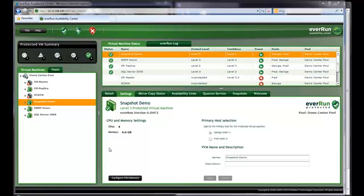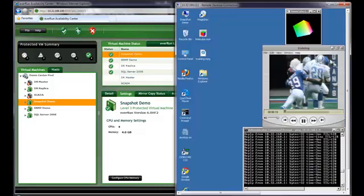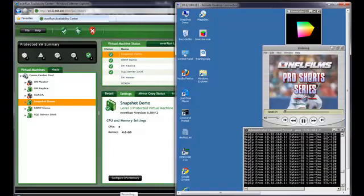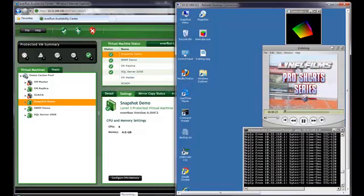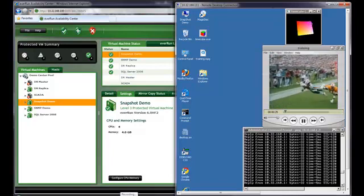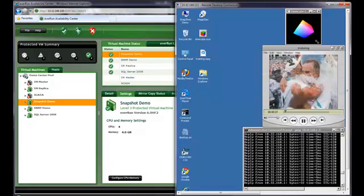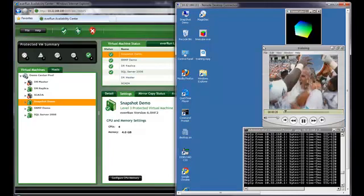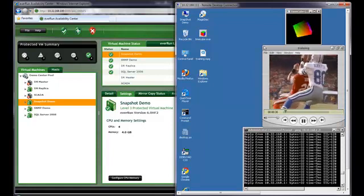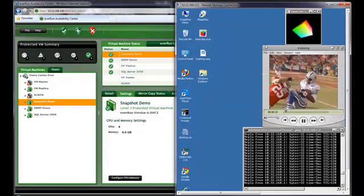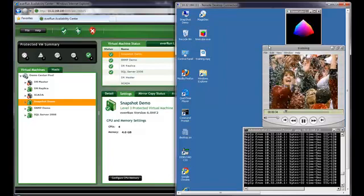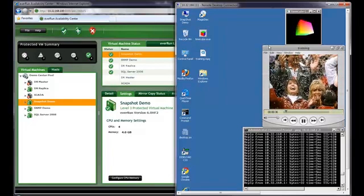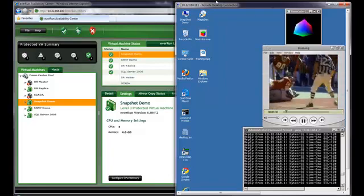I have a remote desktop session connected to the snapshot demo PVM. I have three programs running. The time cube is a computationally intensive program. Under it, I have a QuickTime video playing for visual confirmation of system behavior. And finally, a command window running a continuous ping to demonstrate network connectivity.